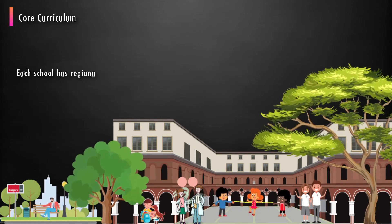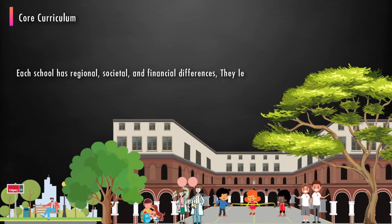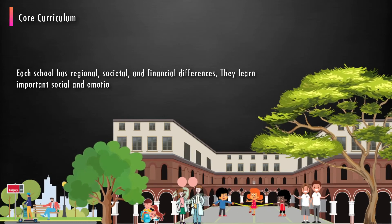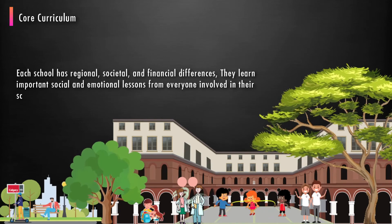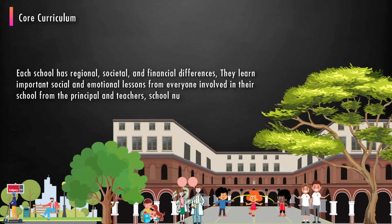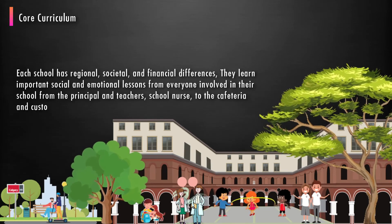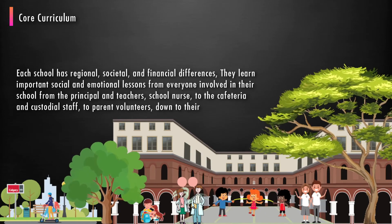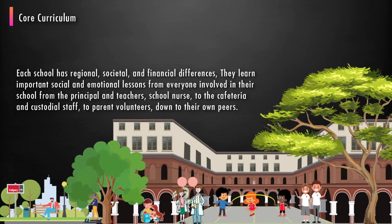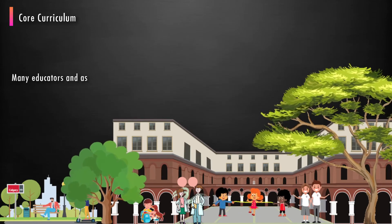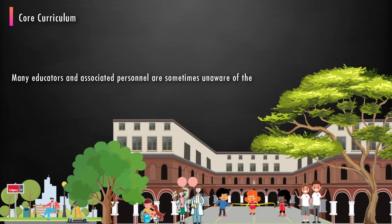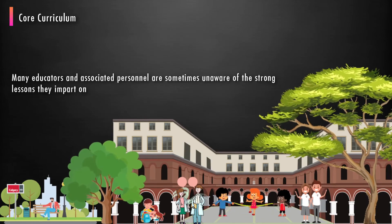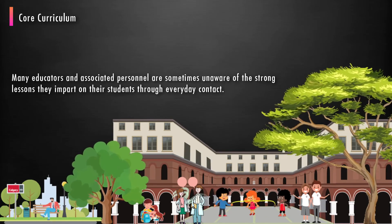Each school has regional, societal, and financial differences. They learn important social and emotional lessons from everyone involved in their school, from the principal and teachers, to school nurse, to the cafeteria and custodial staff, to parent volunteers, down to their own peers. Many educators and associated personnel are sometimes unaware of the strong lessons they impart on their students through everyday contact.